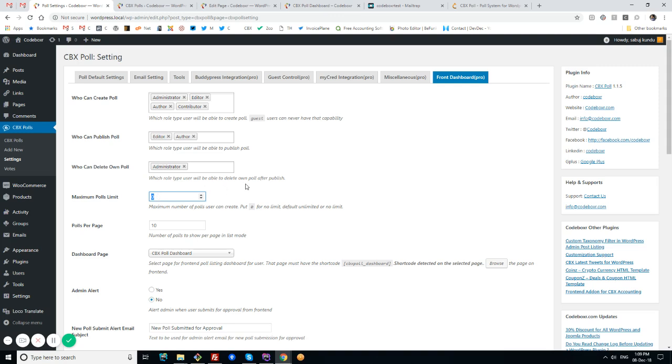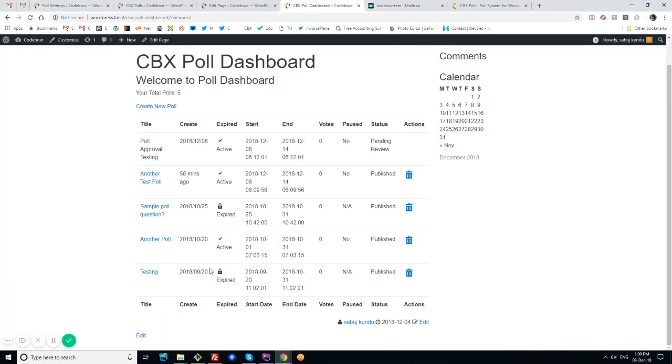Another option is poll per page - in the listing page, how many polls will be shown per page. I don't have more than 10, so pagination isn't showing.